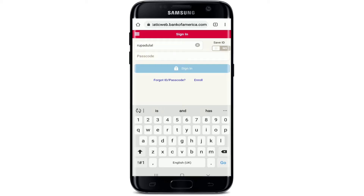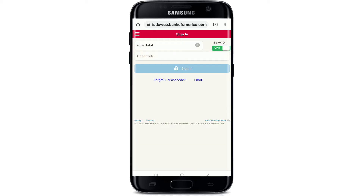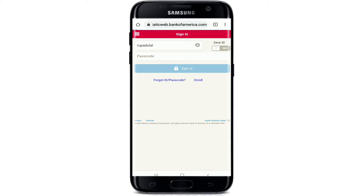If you want to save the ID, tap on this button at the corner, but if you are using a shared device, then make sure to turn this off. When asked for your passcode, tap on forgot ID or passcode.